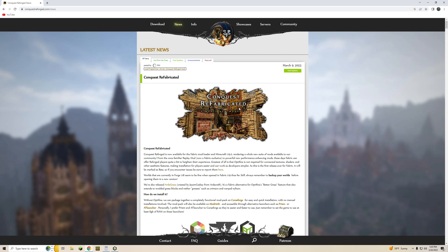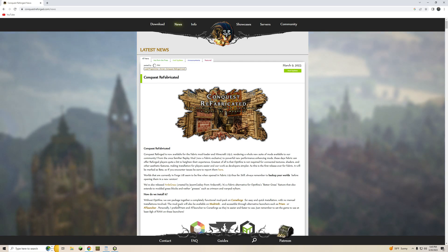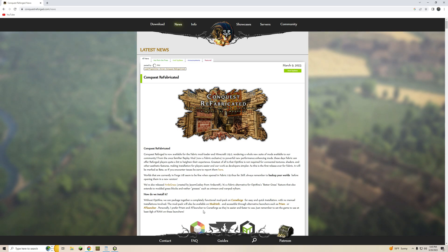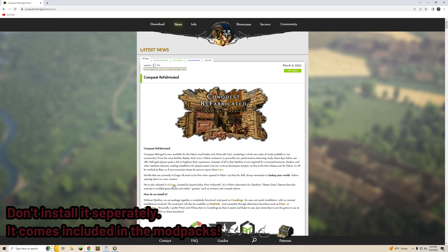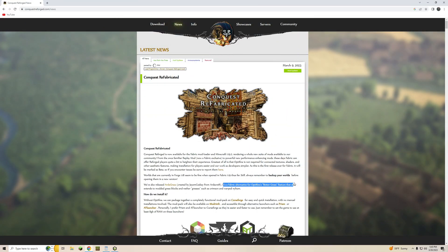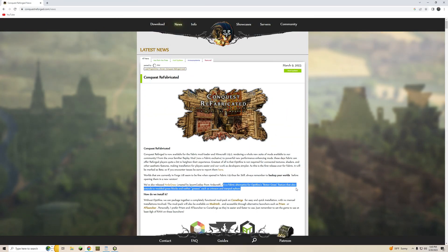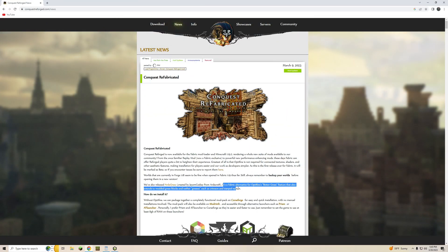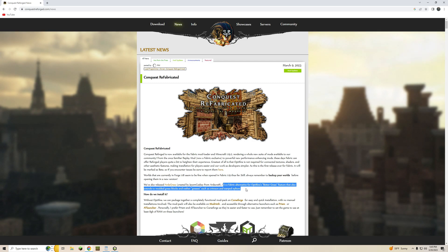Now as you can see you'll want to use either Curse Forge, Mod Wrath, Prism, or AT Launcher and you're also going to want to install the ArtiGrass. Essentially what that is, it's an alternative to Octafine's Bettergrass that features extended modded grass blocks, nethergrasses, and connectivity. So it definitely helps.